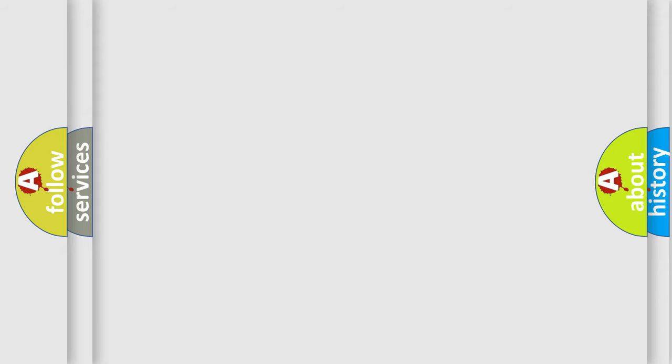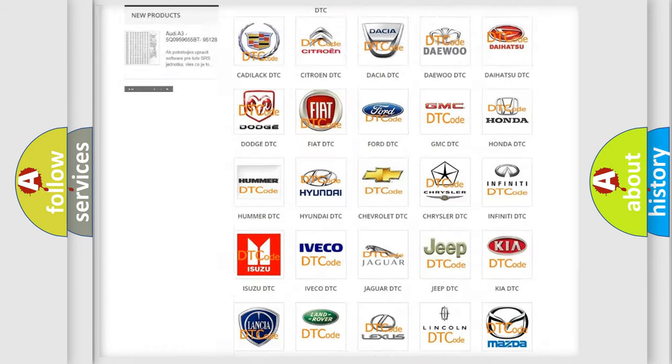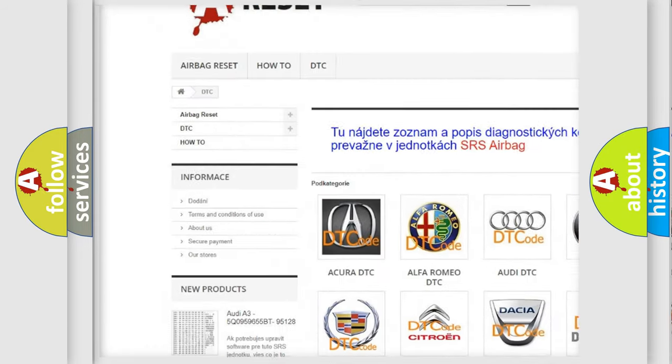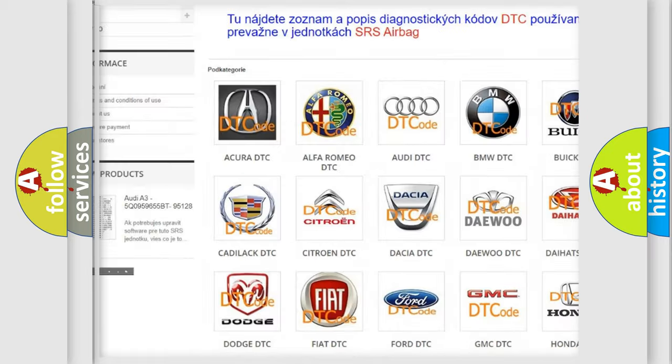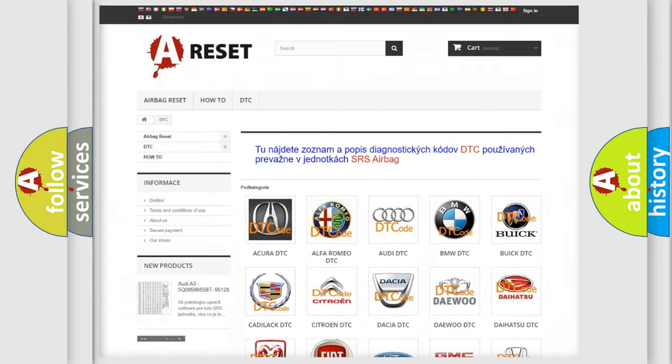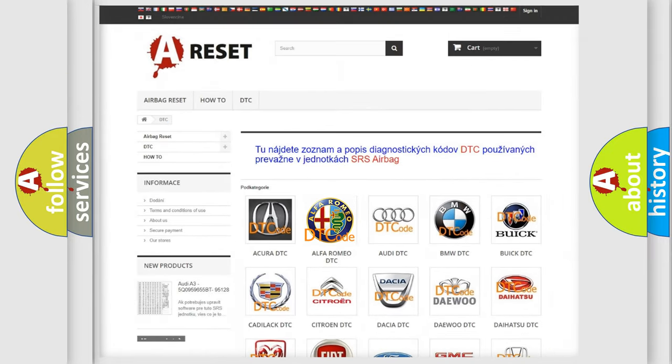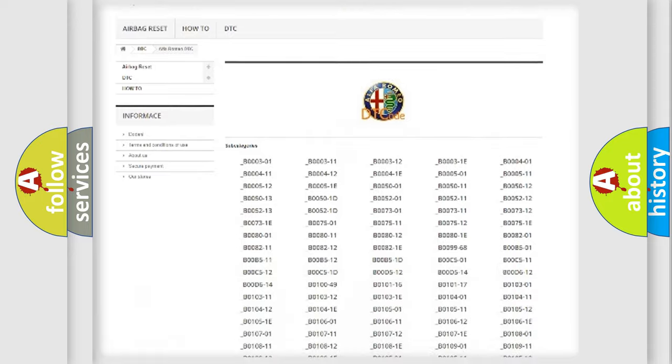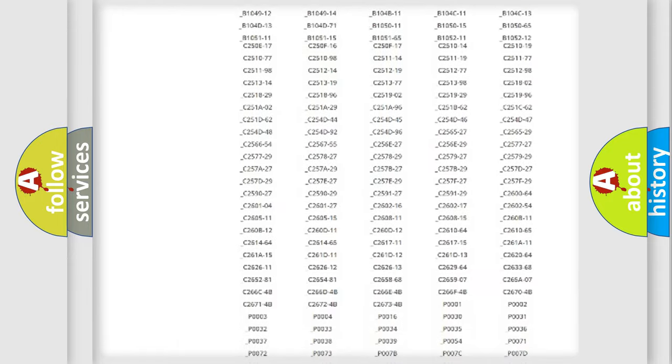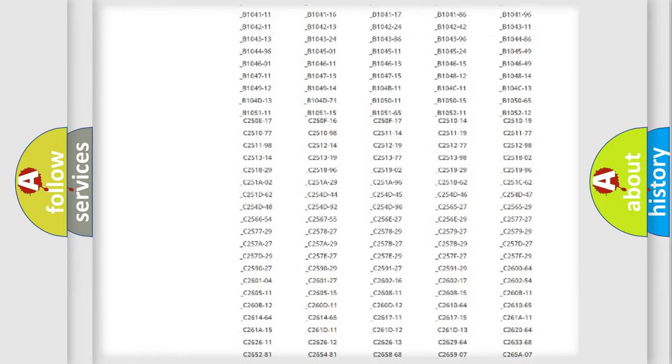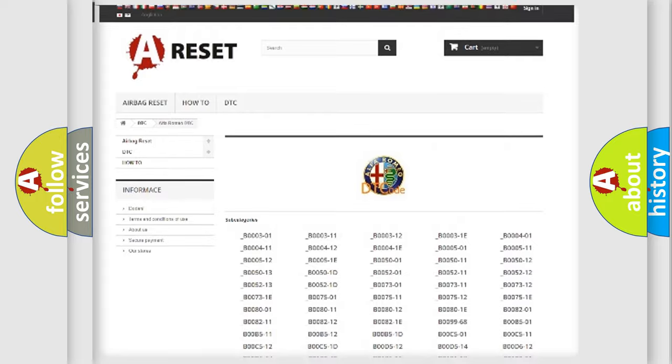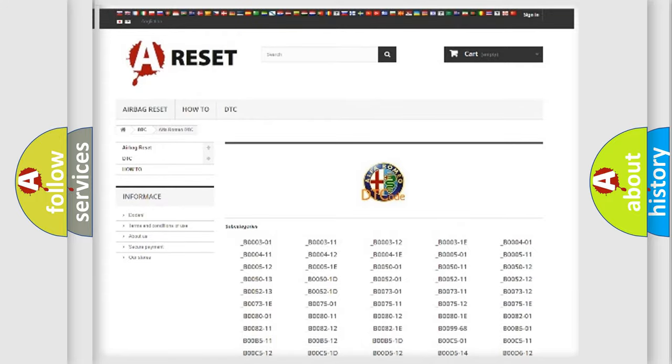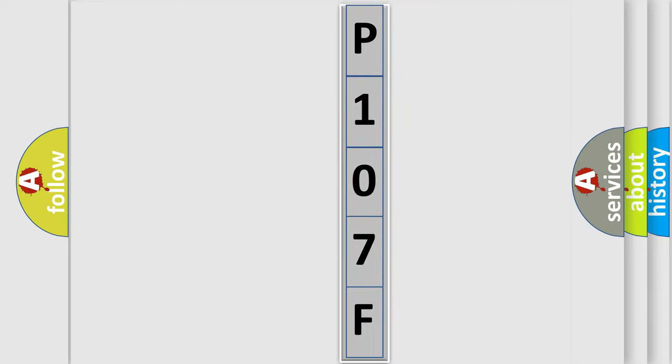Our website airbagreset.sk produces useful videos for you. You do not have to go through the OBD2 protocol anymore to know how to troubleshoot any car breakdown. You will find all the diagnostic codes that can be diagnosed in Alfa Romeo vehicles, and many other useful things. The following demonstration will help you look into the world of software for car control units.